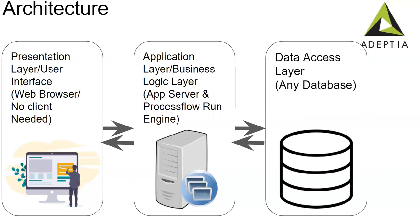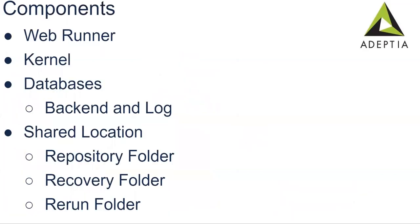Third layer is the data access layer. Everything in this tool is stored in the database, whatever activities we create, whatever logs getting generated, runtime logs, everything getting stored in the database. Here we can use any database, but with Adeptia embedded database comes, that is SQL database. Now if you don't want to use the outside database, we can use the SQL, but definitely there will be memory constraints in that embedded database.